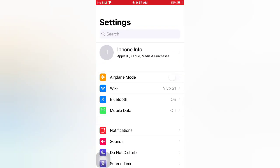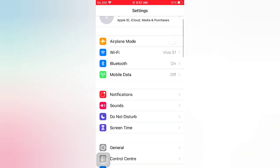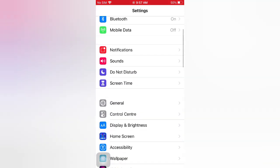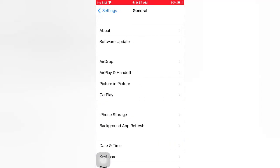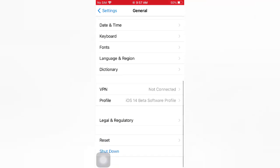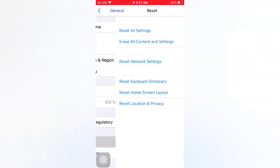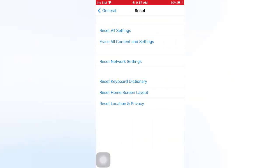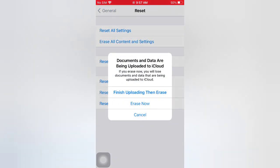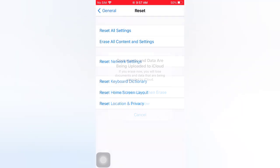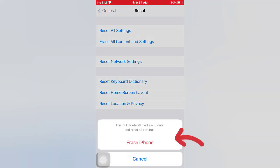On the Settings page, scroll down and tap General. On the General page, scroll down and tap Reset. On the Reset page, tap Erase All Content and Settings. Erase now. Again, erase iPhone in the pop-up window to confirm this process.